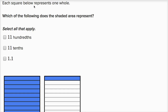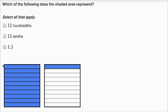We're told that each square below represents one whole. So this big square right over here is a whole, and then this big square over here is another whole. They ask us which of the following does the shaded area represent — select all that apply.